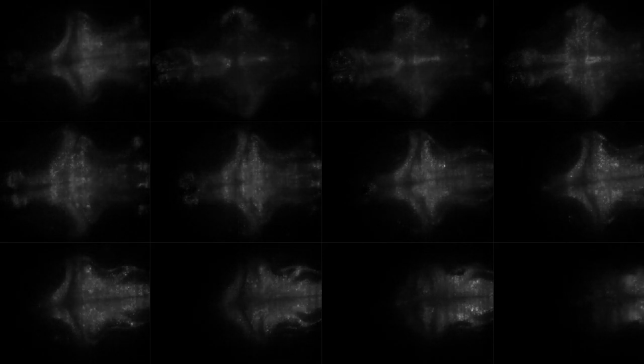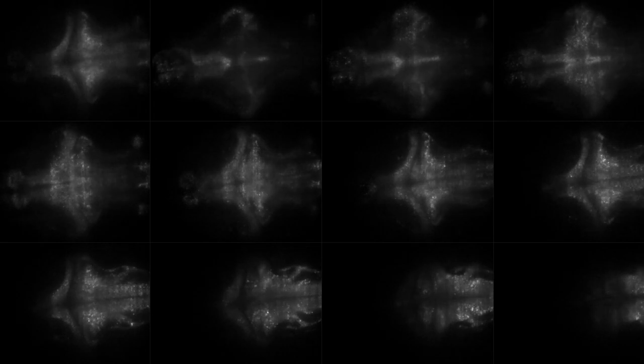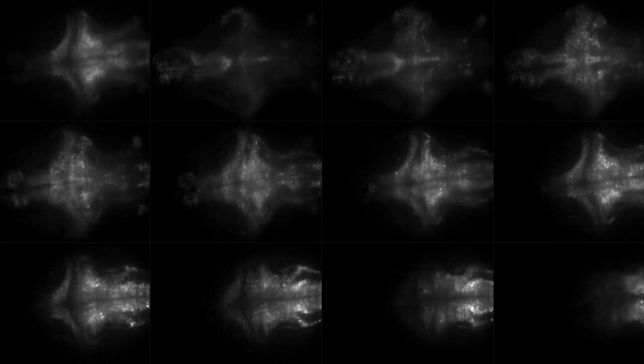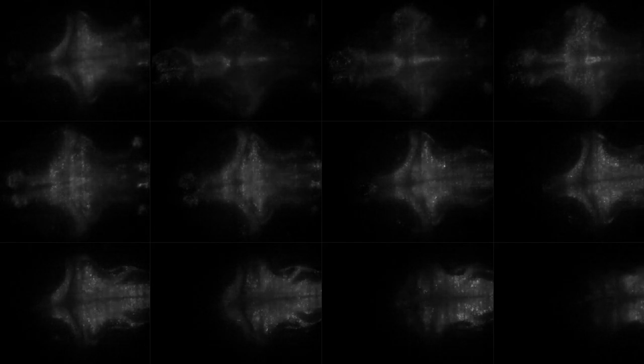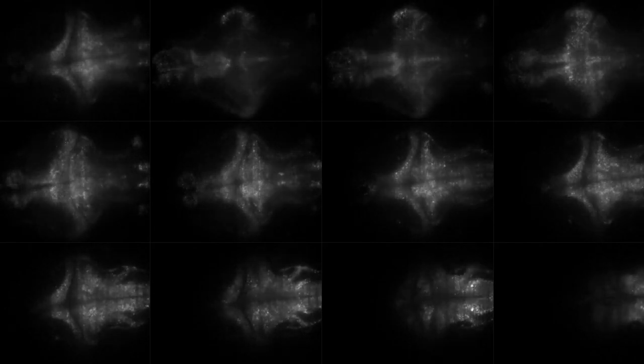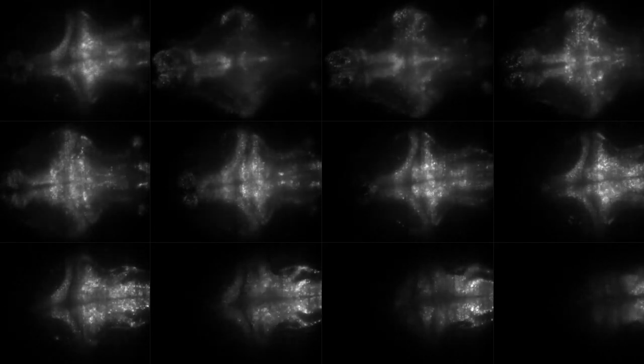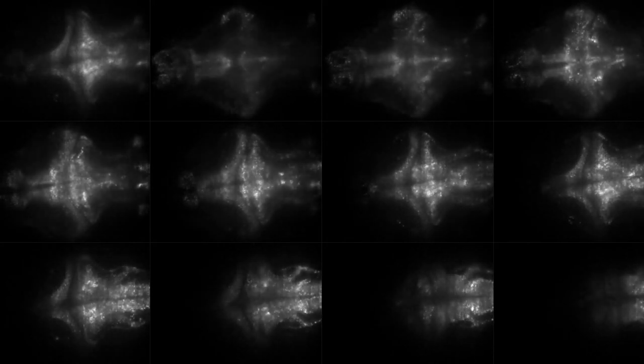After this procedure, we obtain a nice and stable volumetric video of the brain activity. There are still some small shifts, which result from big displacements that cannot be corrected. But it is ready now to extract signals.